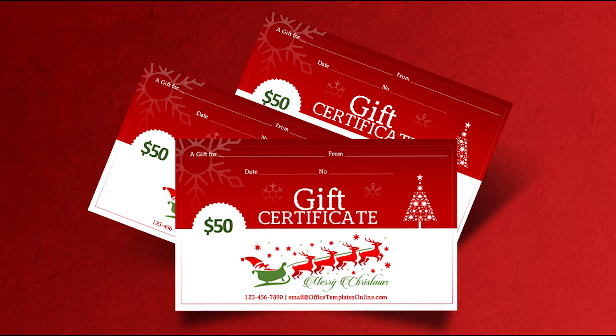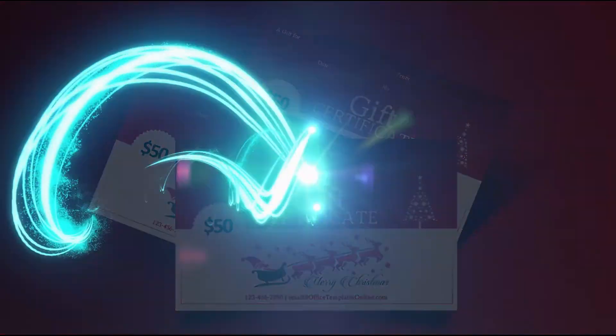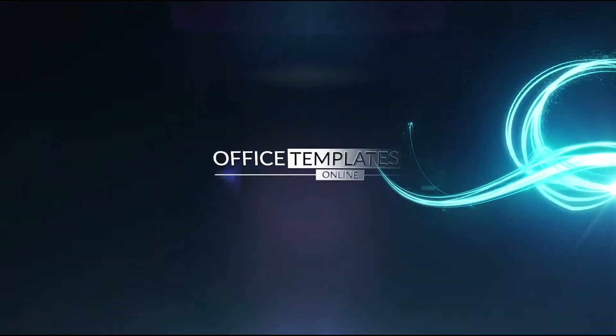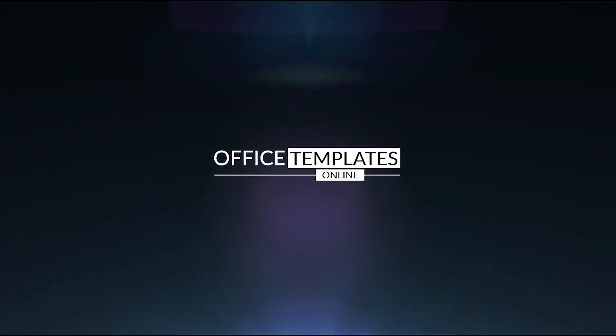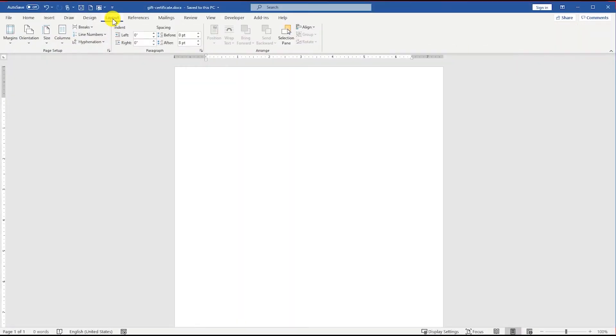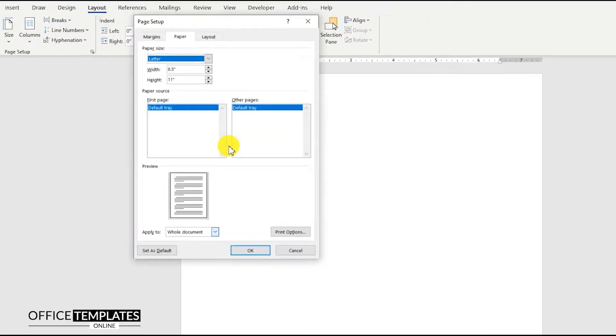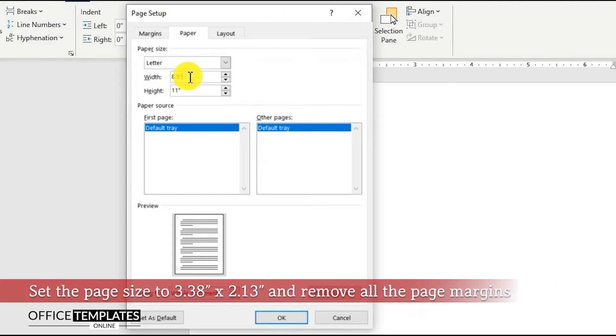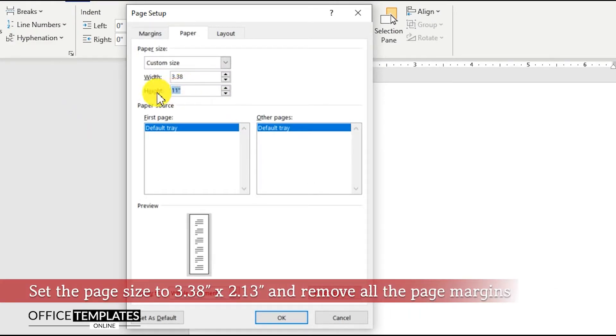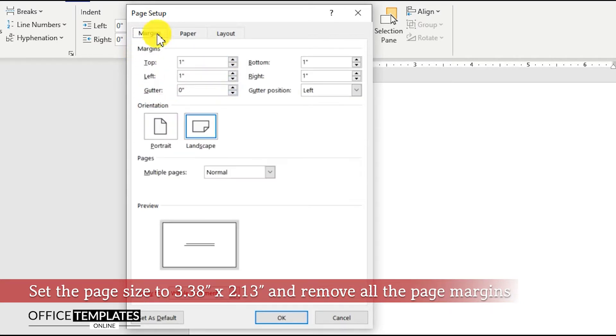Go to the Layout menu, Size, and press the More Paper Sizes link. Then set 3.38 inches in the width and 2.13 inches in the height for the page. After that, go to the Margins tab and remove all margins for the page.